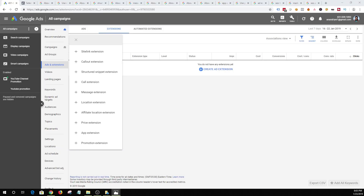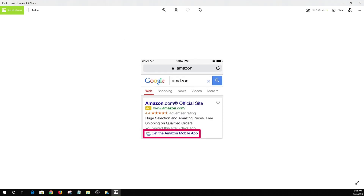Finally, we have app extension. For example, I searched for Amazon and I get the standard ad but I also get 'Download the App.' The advantage of app extension is that clicking on the headline will take you to the Amazon website, but clicking on the app extension will take you to the app store where people can download the app. So when you have an app that you want to promote, you can use app extension to increase your app downloads and promote both your website and your app at the same time.